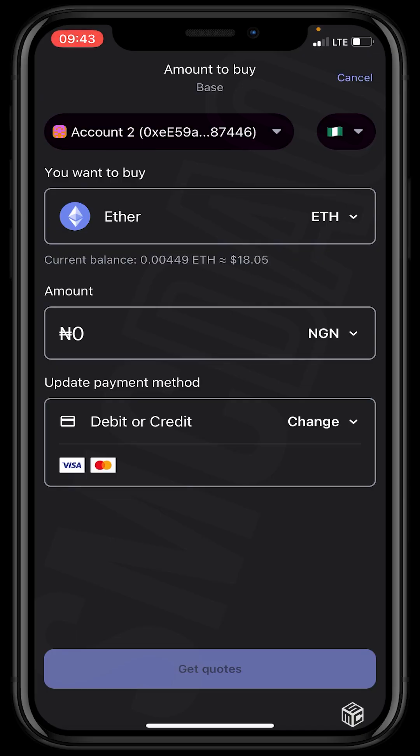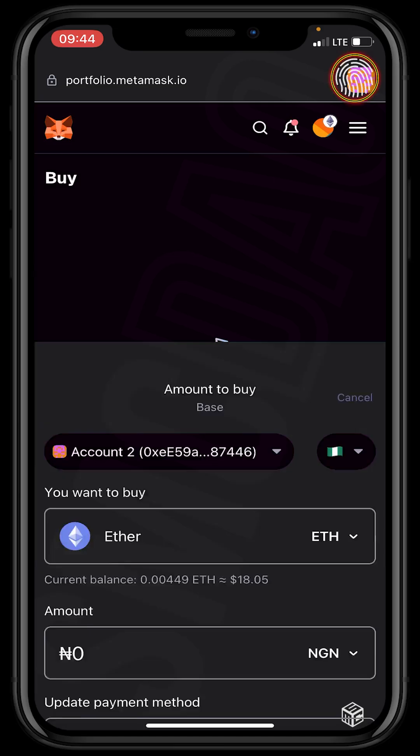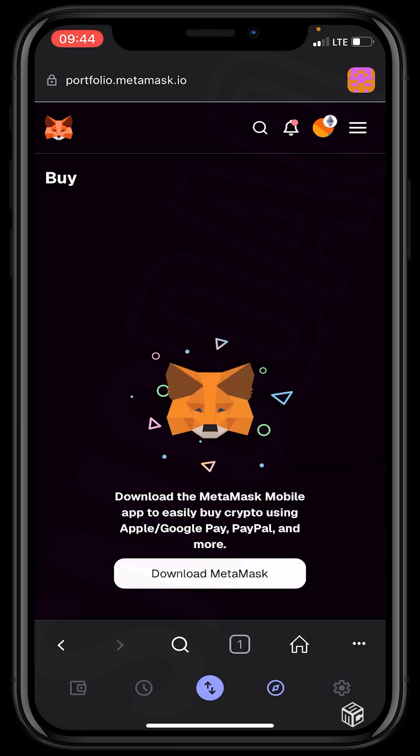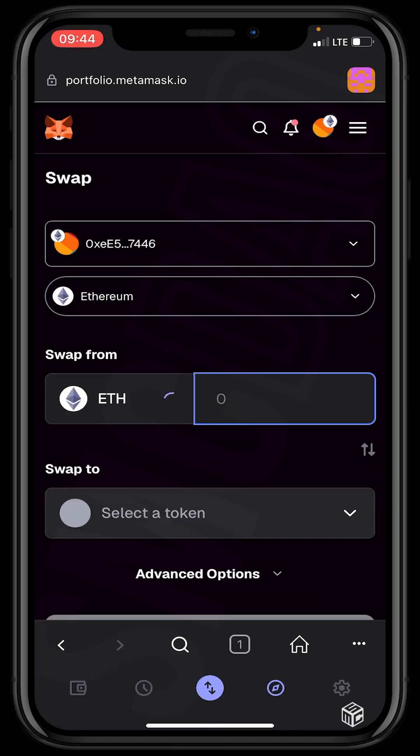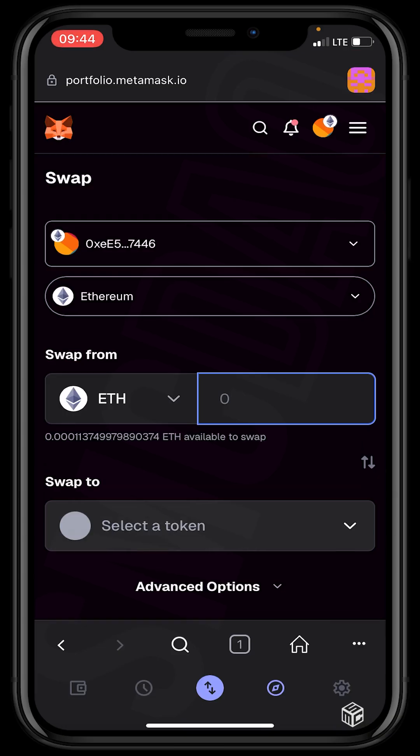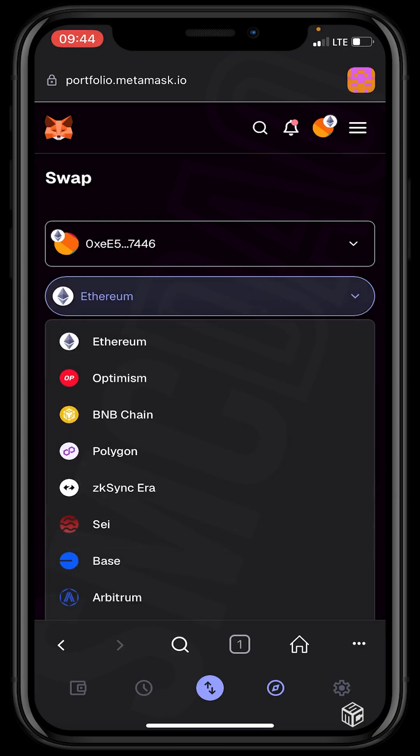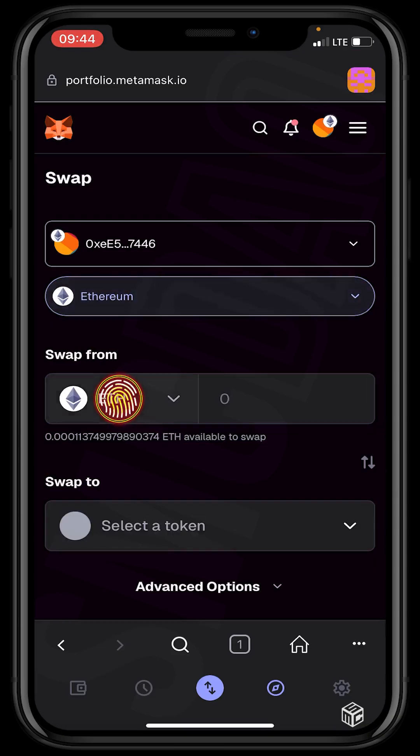Then the next feature is the swap feature. Click it and make some swaps. You swap some Ethereum to either DAI, USDC, USDT, and other projects.